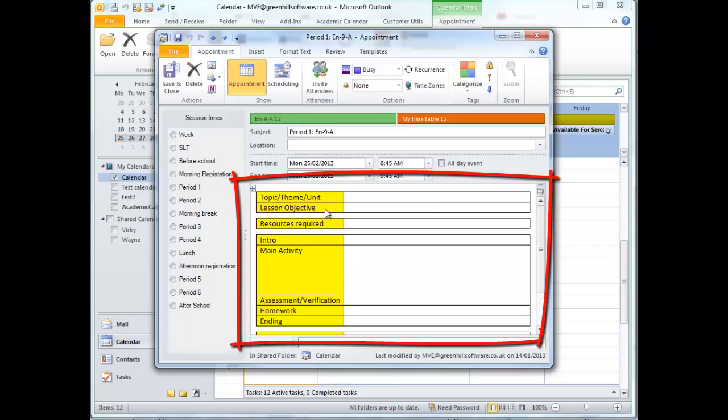In this case, the English department decided they wanted to standardise their lesson planning and this template was set up to appear for all English lessons. The individual user didn't have to think about it. It just happened.